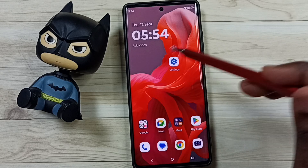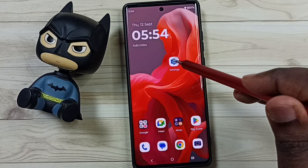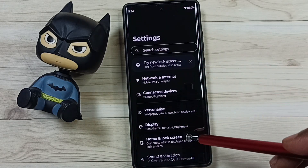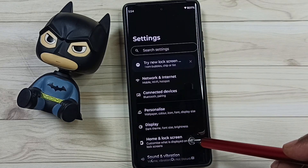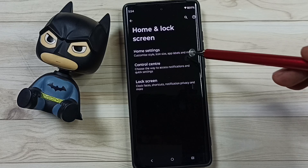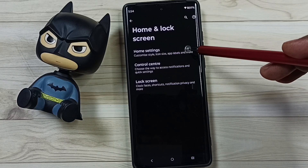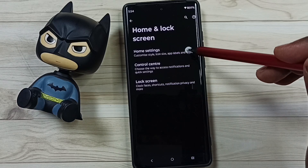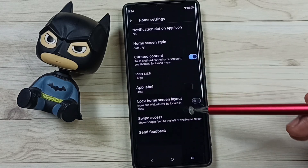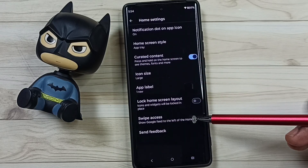First go to settings, tap on the settings icon, go to home and lock screen, go to home settings, go down, here you can see swipe access.